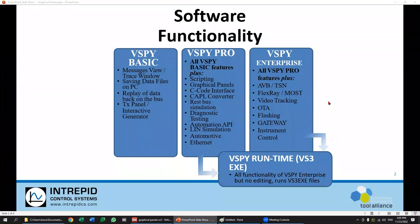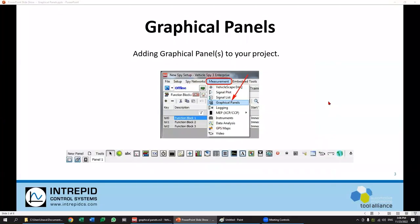One thing I will begin with is the type of licensing that you need for Vehicle Spy. We do have three main licenses: basic, Vehicle Spy Professional, and Enterprise. You will need Vehicle Spy Professional in order to be able to do this. Vehicle Spy Enterprise will support this as well, so anything that's not basic will support graphical panels. To get to graphical panels, we're going to go to Measurement and then Graphical Panels — this will be off the main menu once we're in Vehicle Spy.